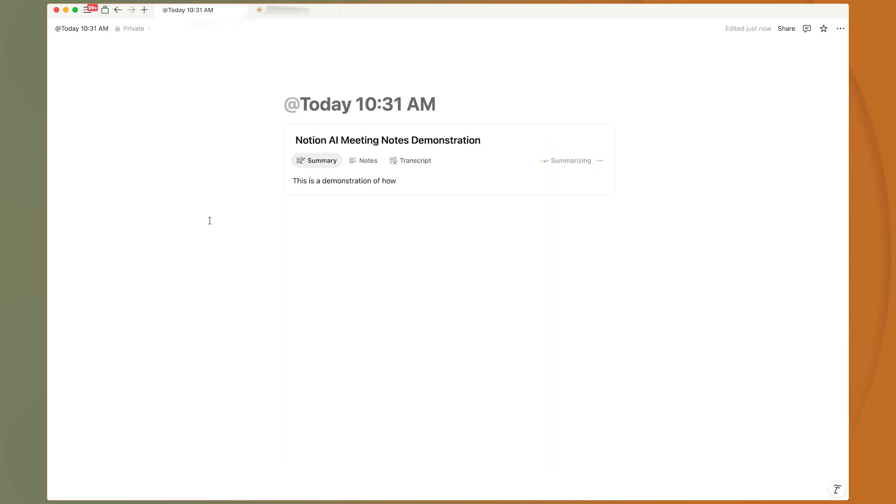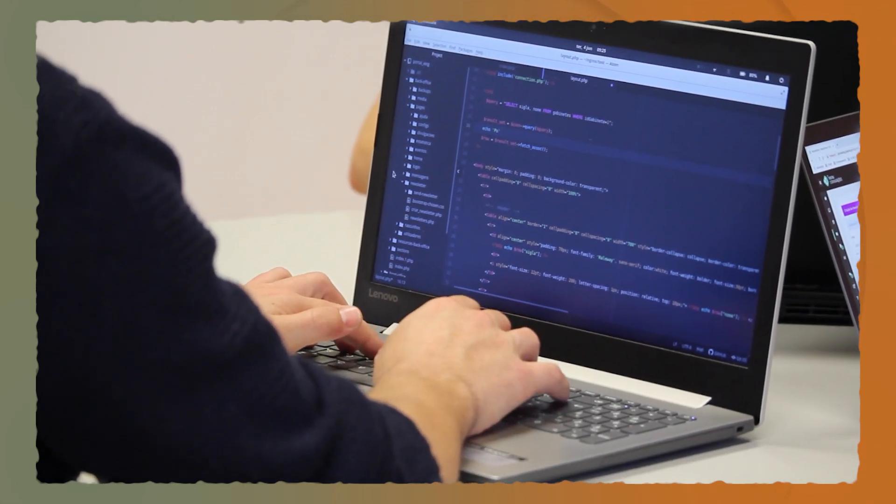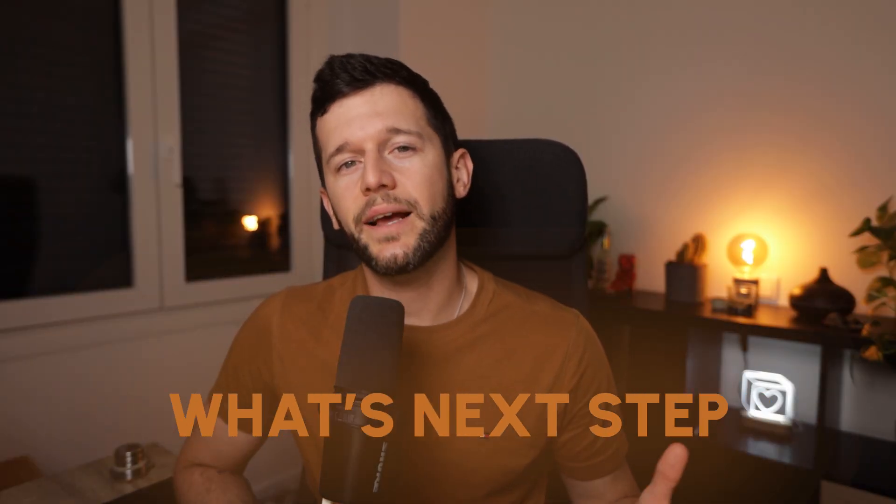Notion has just released a new block and is revolutionizing how I run my business meetings. The problem that Notion is trying to solve is very clear. With the rise of AI, there are a lot of different tools that transcribe your meetings, give you a summary, and tell you what the next steps are. Those tools are great, but they're just an extra tool. I believe the direction Notion is going is to be the one tool that businesses need for almost everything.